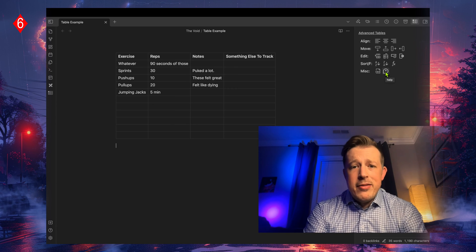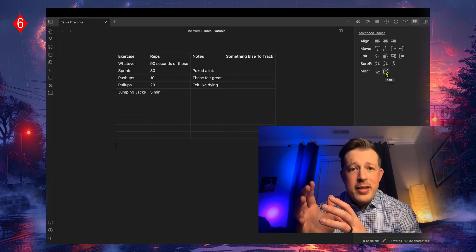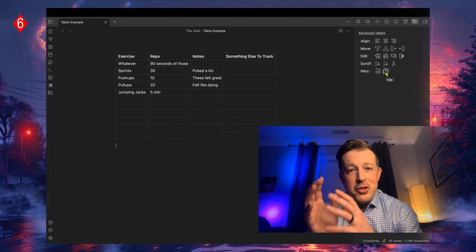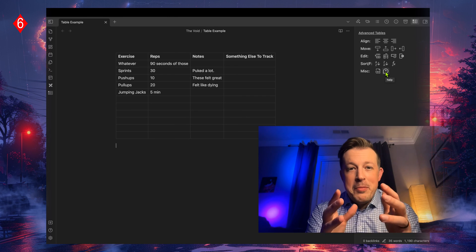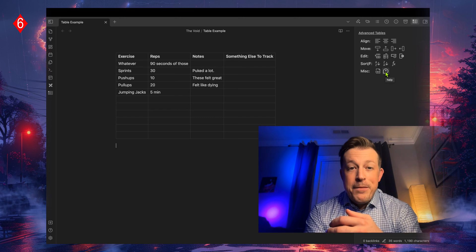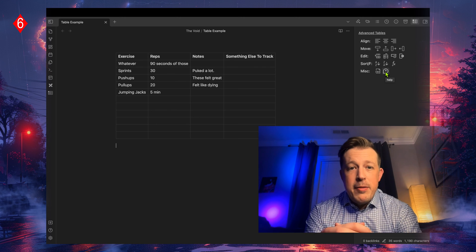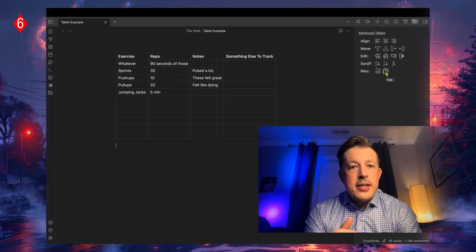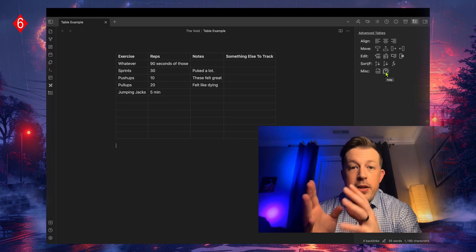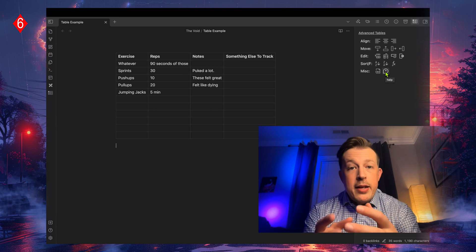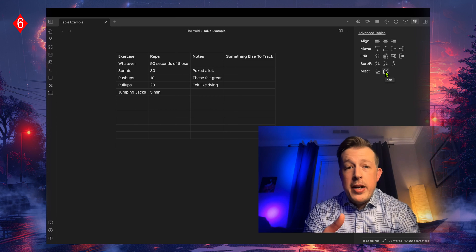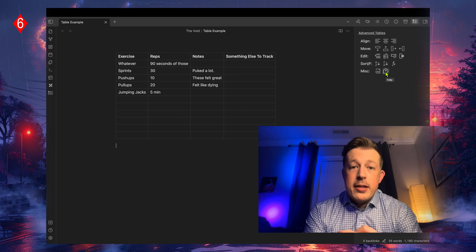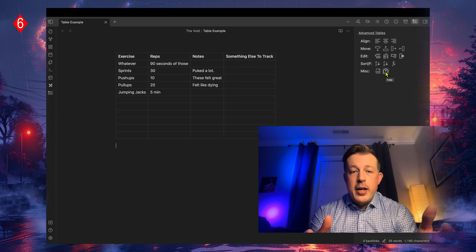So if you want to kind of dig into using this more effectively, you can go check that out. But that's it, right? There's the simple way that I was using it for a long time, then there were the updates on just the stock version of tables, and then this advanced tables that gives you a visual on how to do a lot of the stuff you can do now already, the way that it comes out of the box.